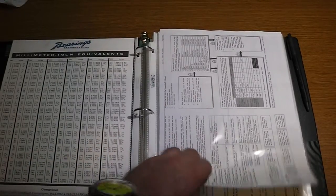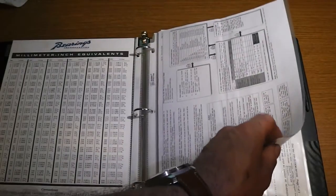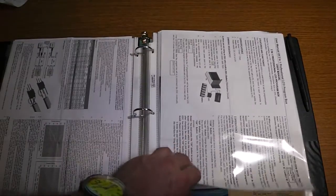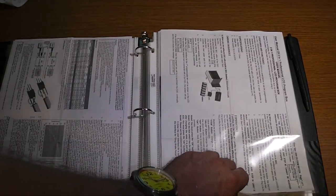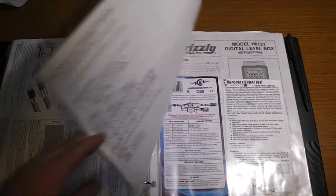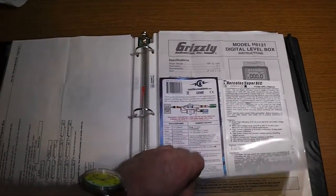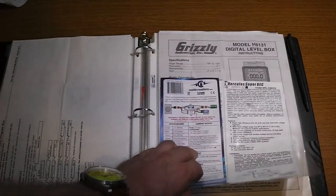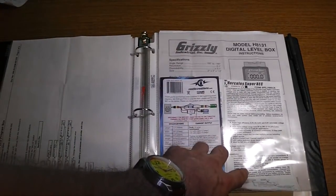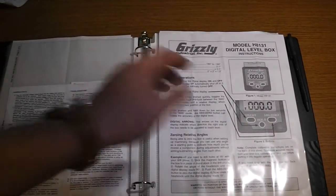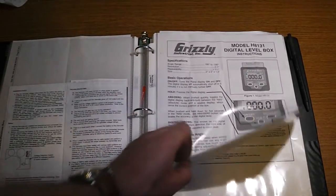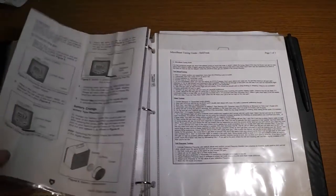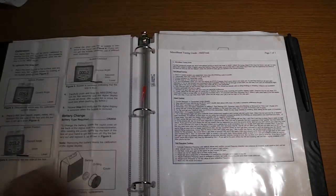I've got like my ESCs. I got the Atom ESC or this is the 6HV ESC. I got my user manual for my LCD program box. I got my Castle Creations, my i75 right here. I got my Super BEC for my 6HV. I use a Grizzly level box so I got just the information for that. If I ever need it for a reference, it's all here.